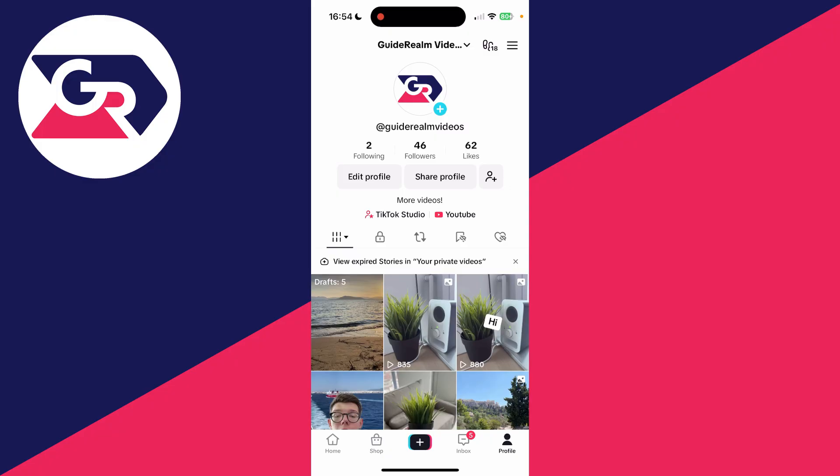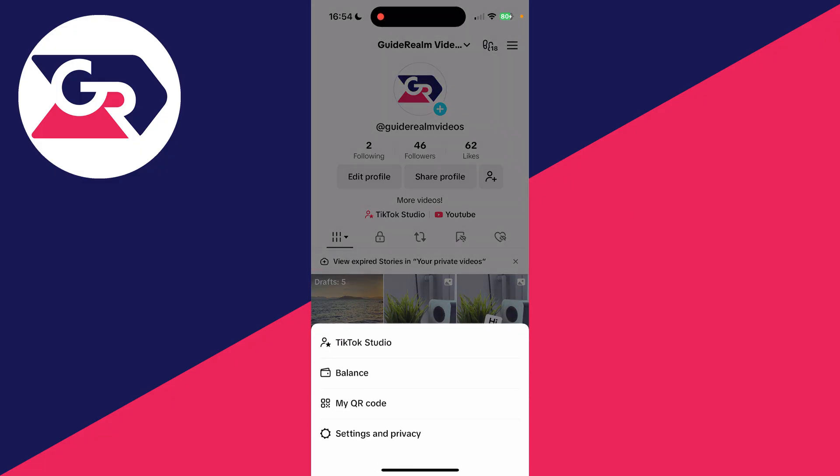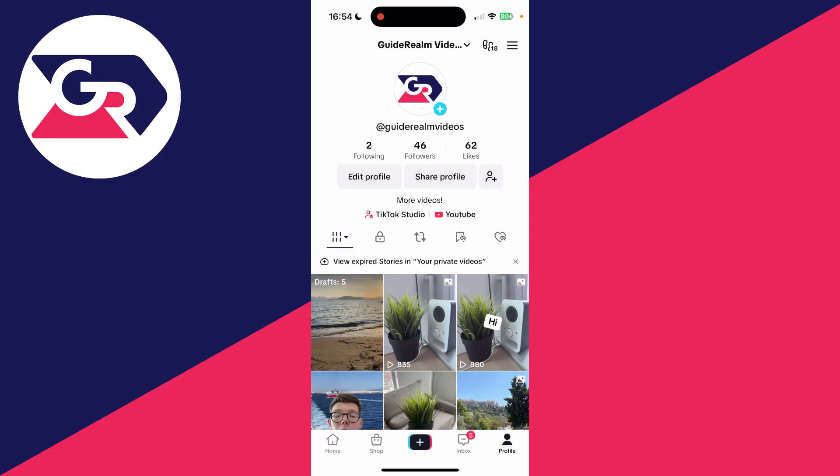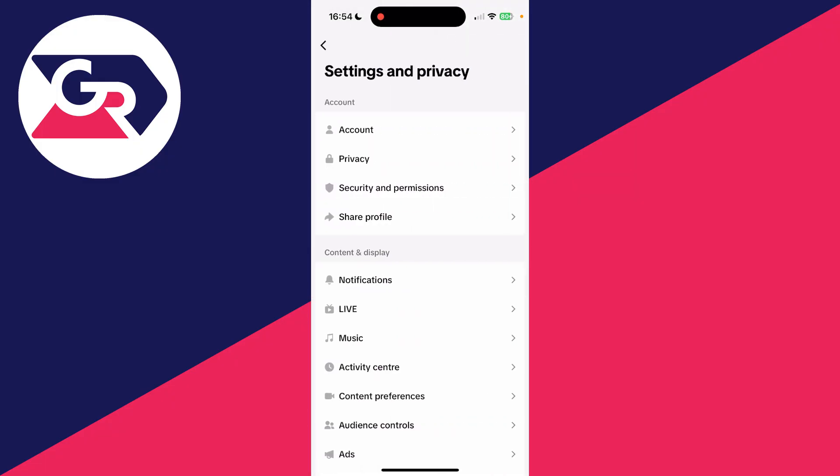First of all, come to your profile page just like we have here. Then you need to go to the top right and click on the three lines. Go down and click on settings and privacy.